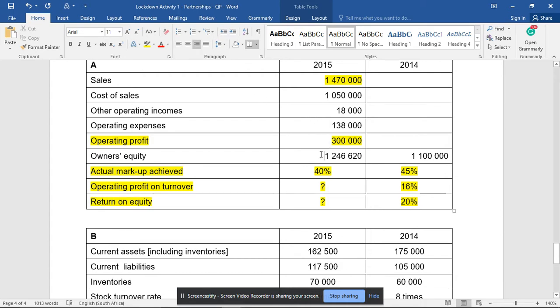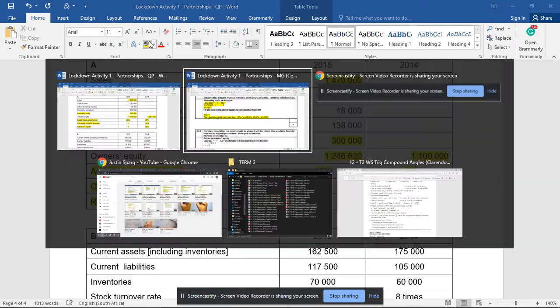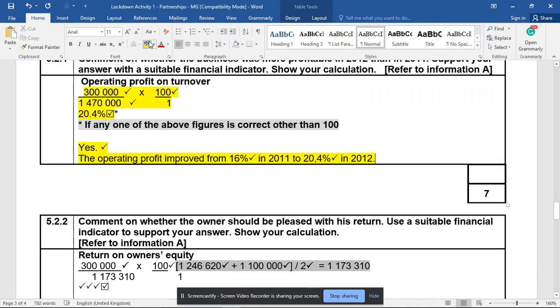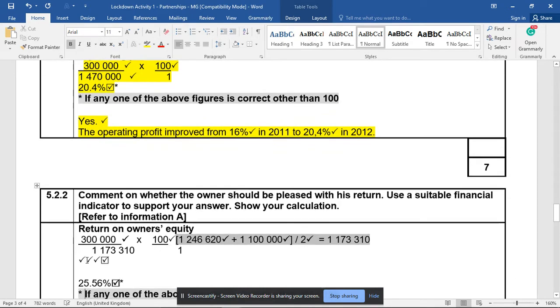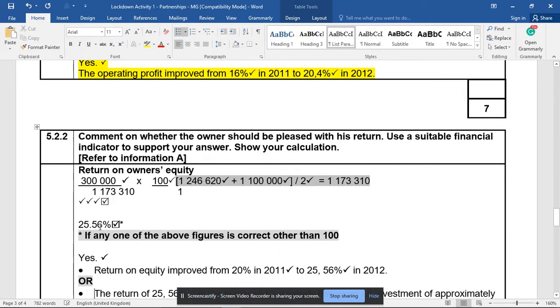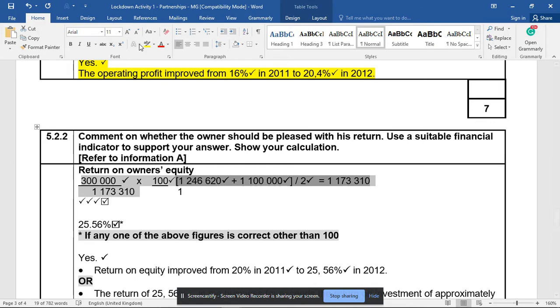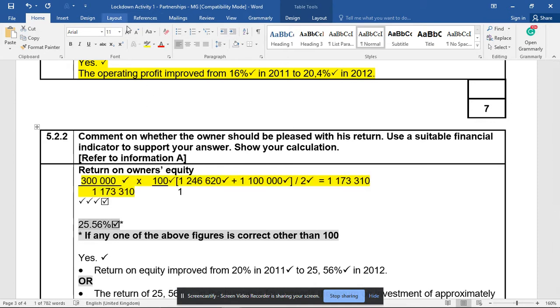The average owner's equity will be those two owner's equities added together divided by two. Let's go look at the answer. There is my net profit, 300, divided by average owner's equity. Look carefully at the calculation in big brackets there - our answer is 25.56%.